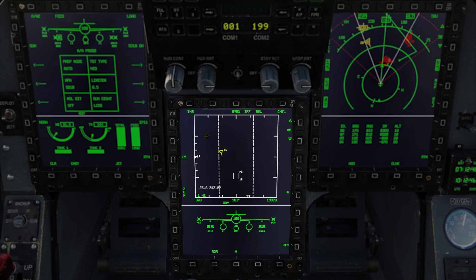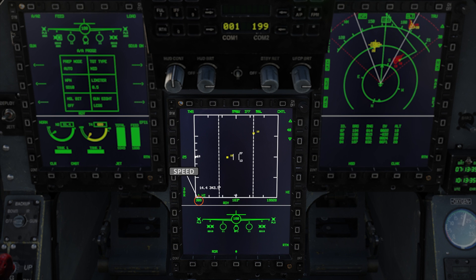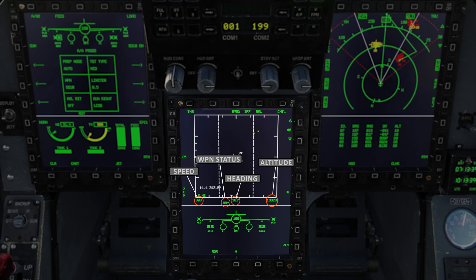Below our radar scope we have some information: our aircraft speed, weapon status, heading, and altitude. If you find you've changed too many settings on your radar you can reset it by going back to nav mode and then back into intercept mode. This will give you the default settings for intercept mode.